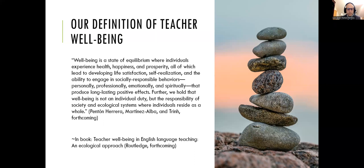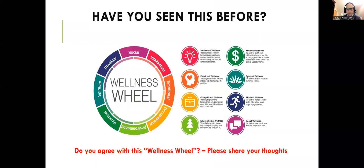We hold that well-being is not an individual duty, but the responsibility of society and ecological systems where individuals reside as a whole. It's important to say this because many times in education, traditionally, teacher well-being has been imposed or put as a responsibility for teachers.